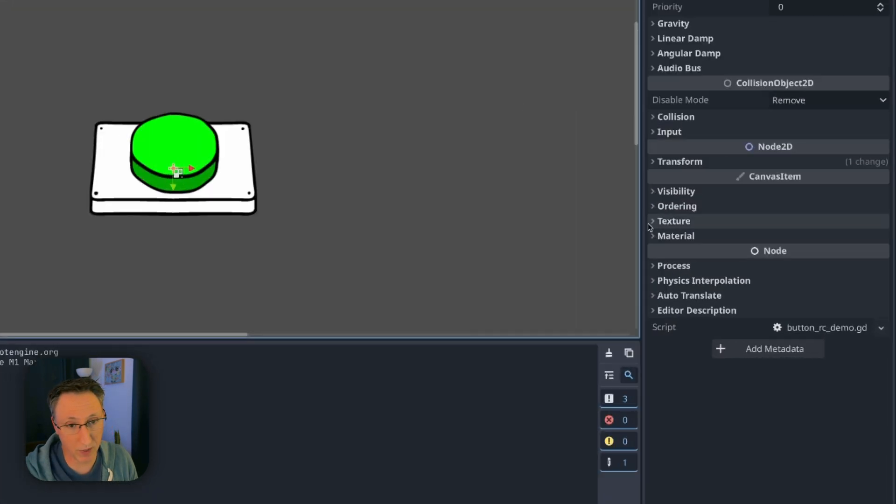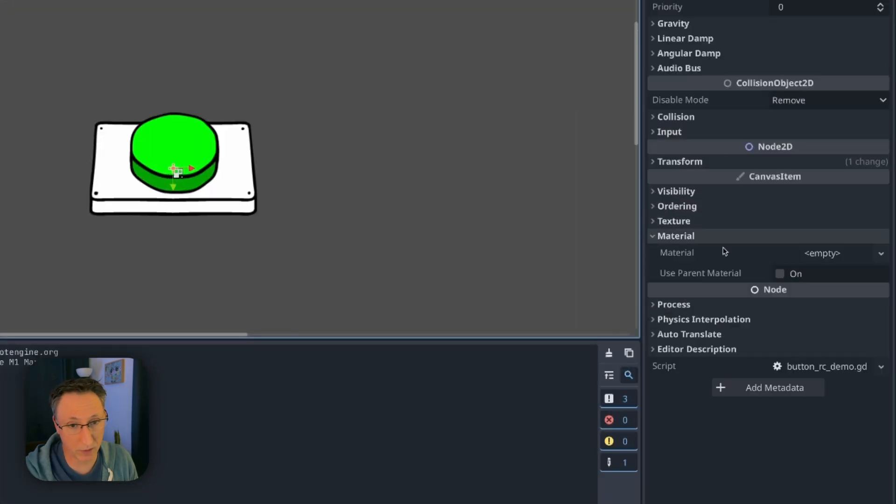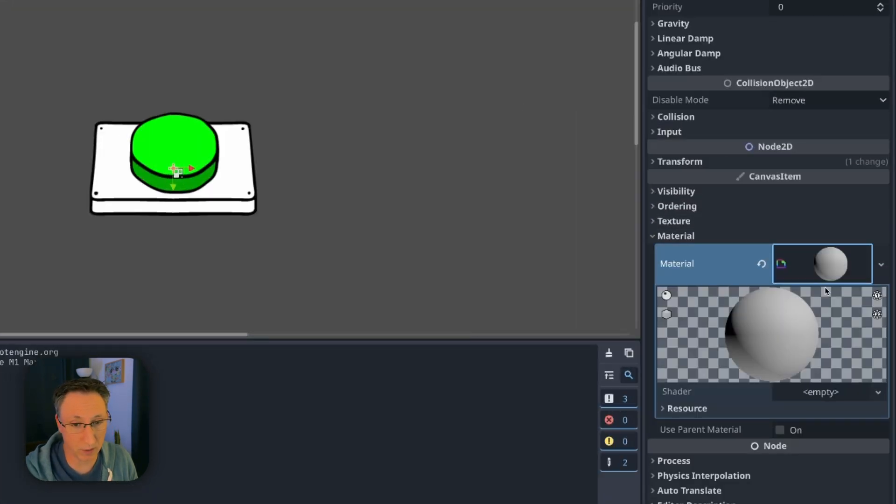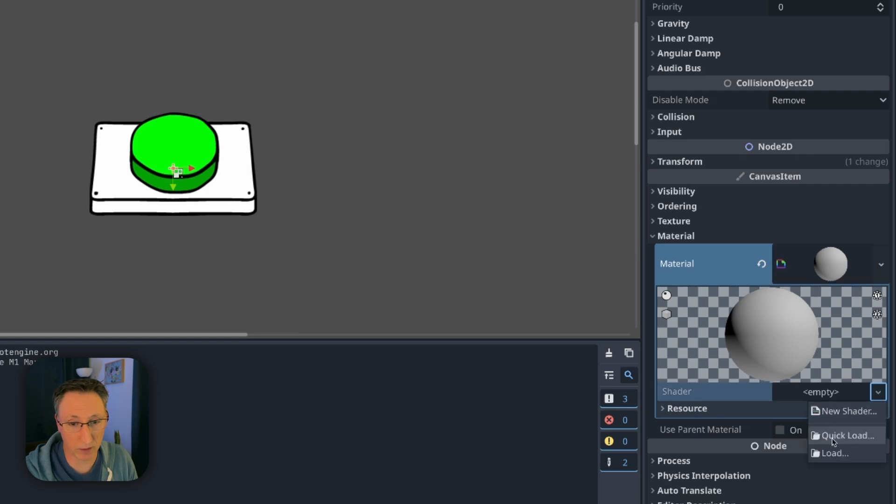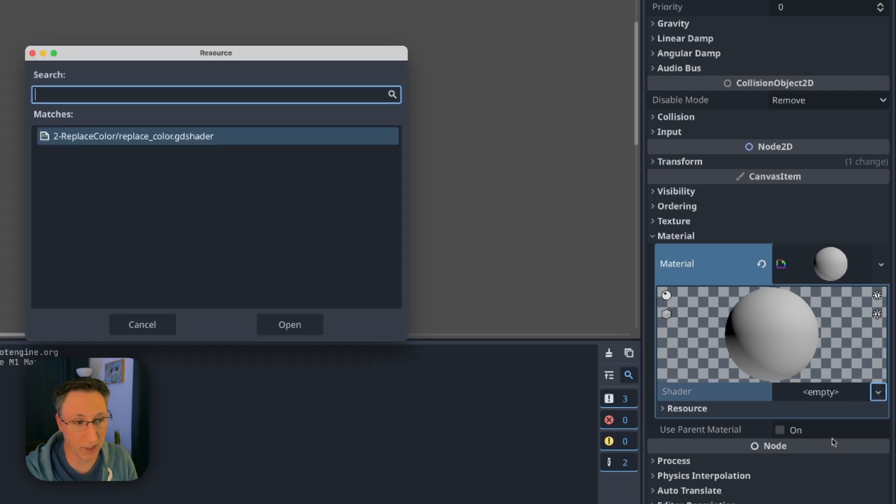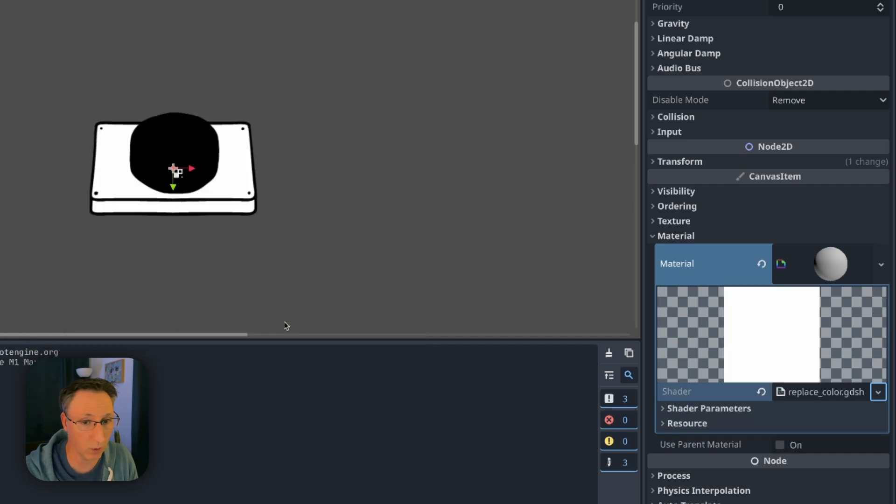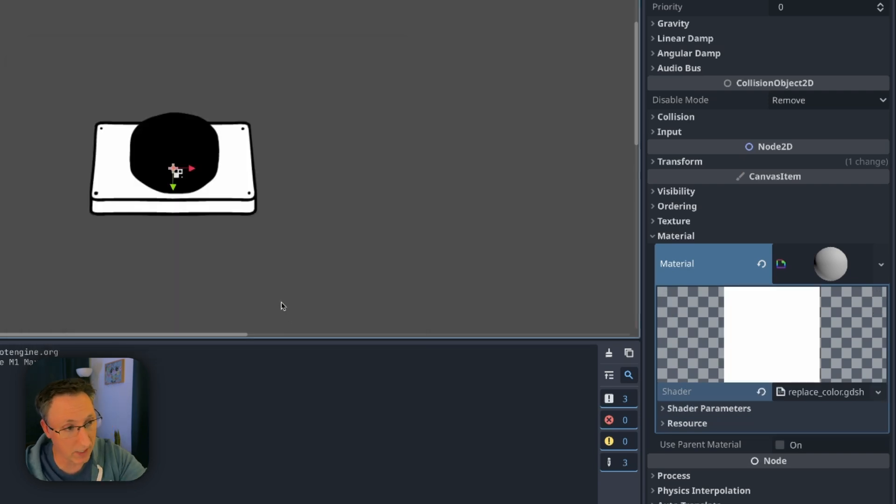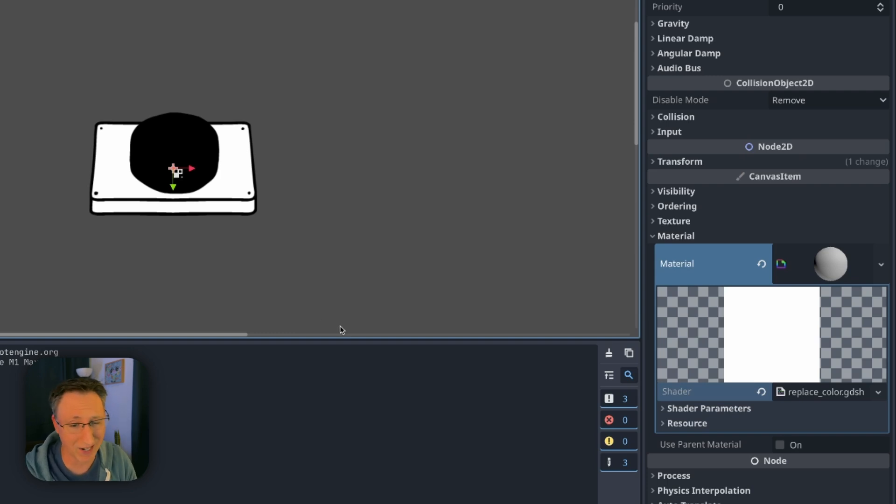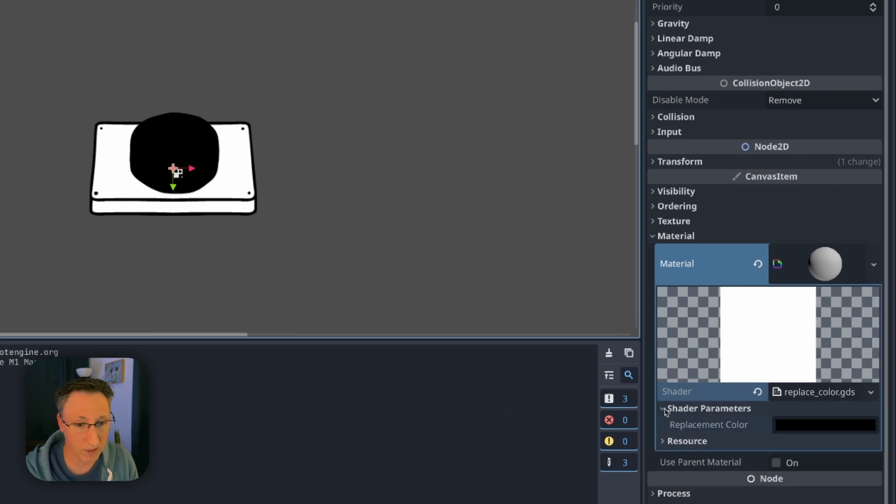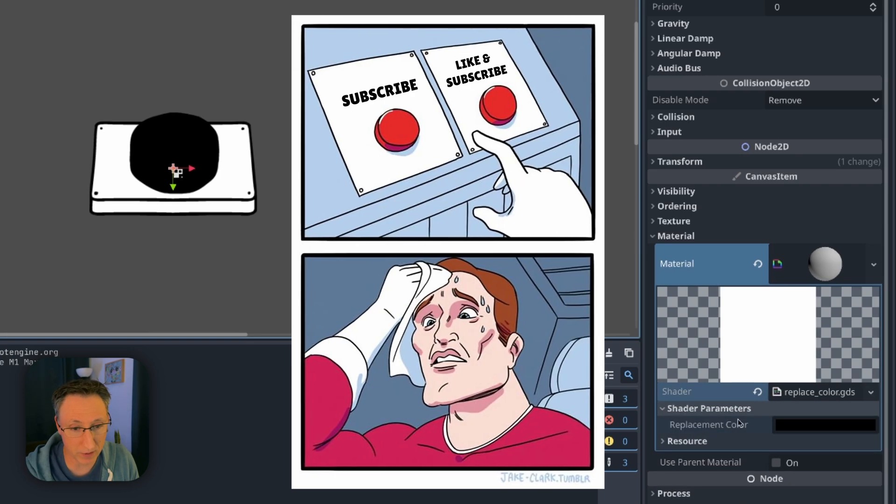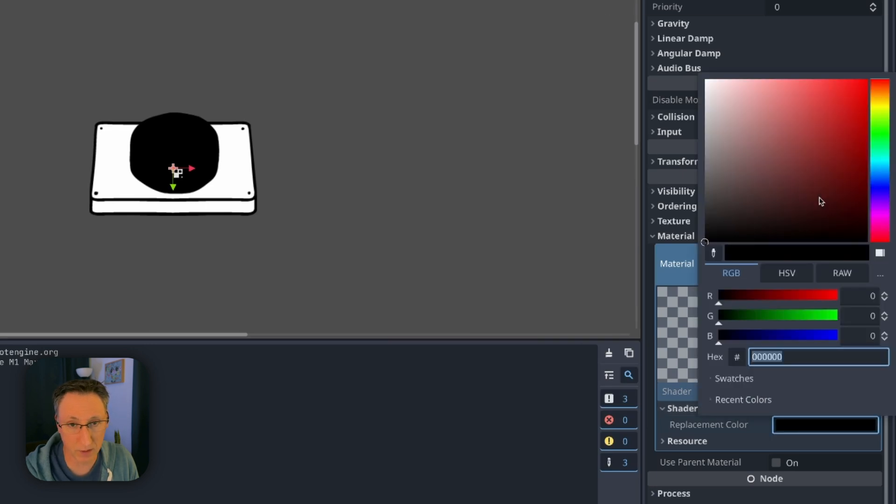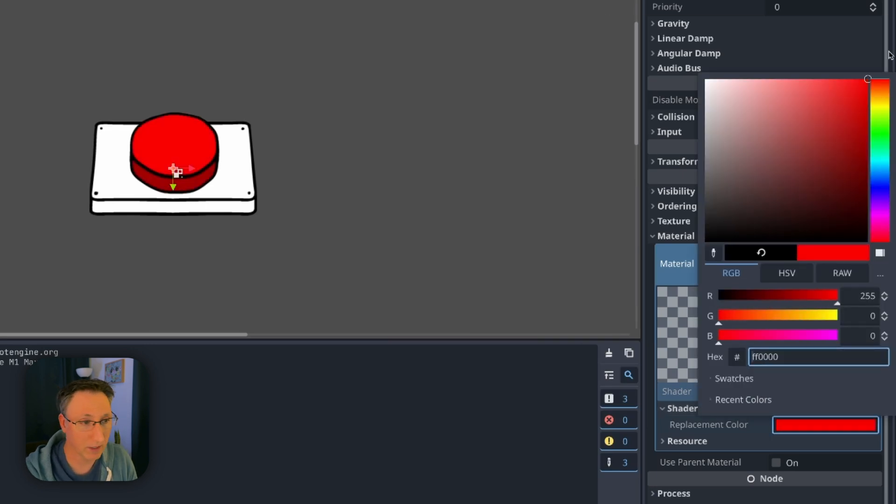I will expand this materials drop down and we'll create a new shader material and then we're going to quick load under shader which is going to bring up all the shaders in our project. We just have this one so we're going to open it. That's our color replacement and you'll see it turns black because that's our default color. It's replacing that green with black but we don't want black. We want let's say classic red. So if I expand this shader parameters section and click on this color chip now I can make it red.